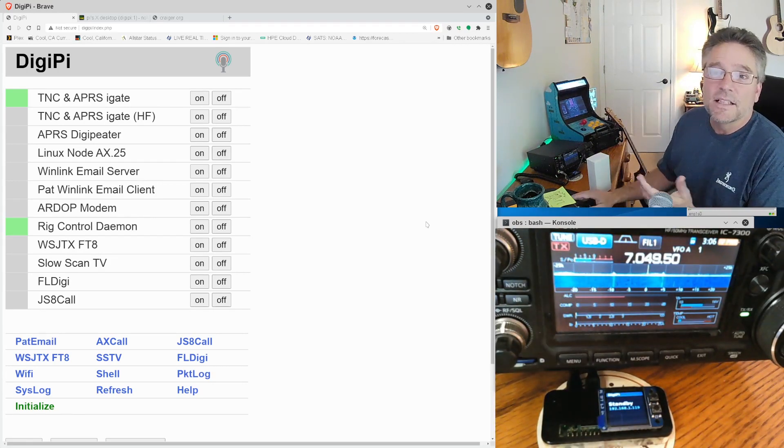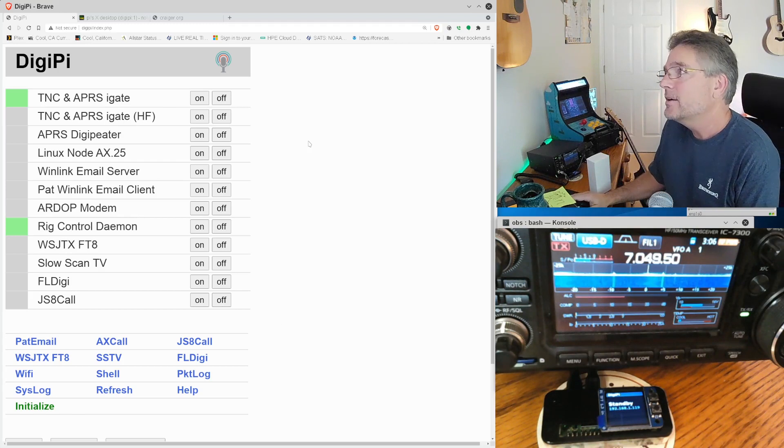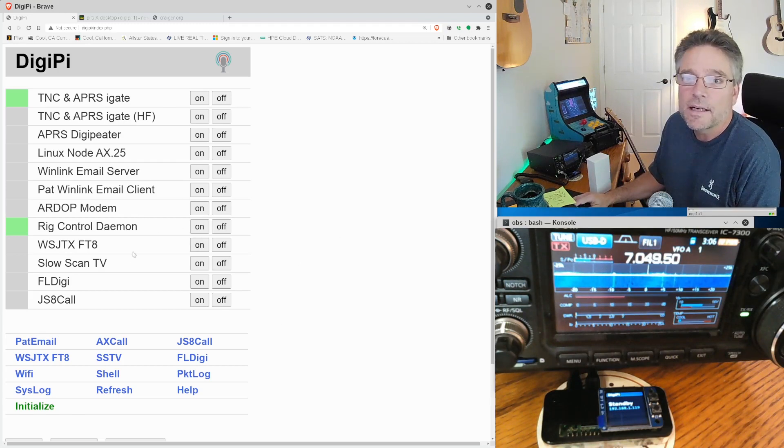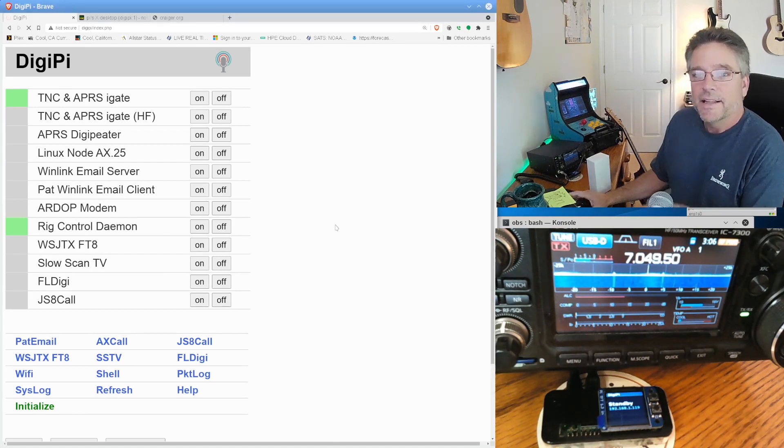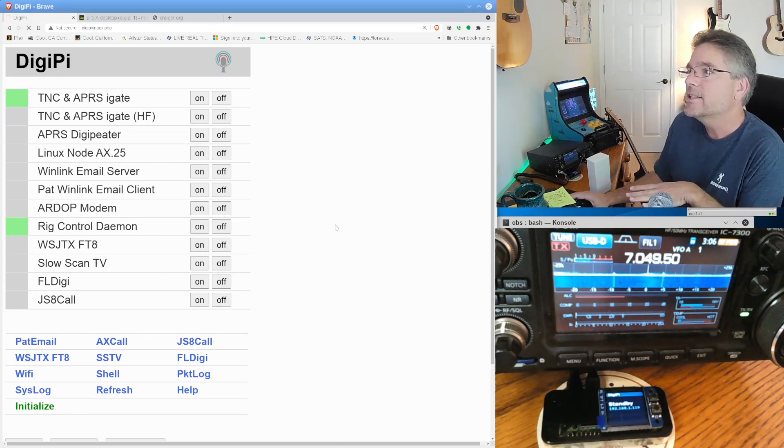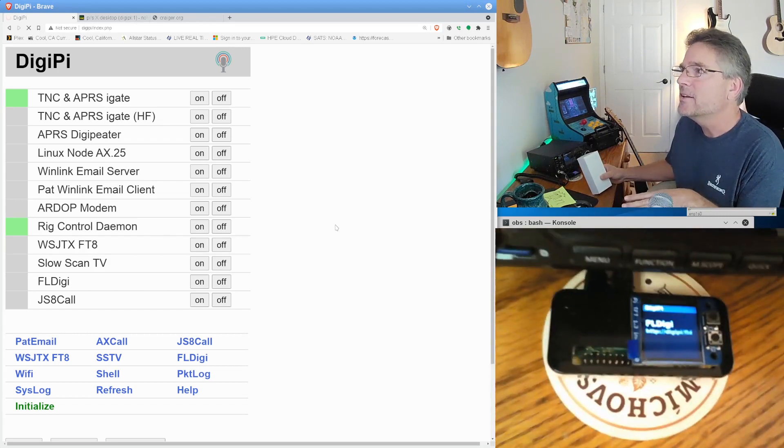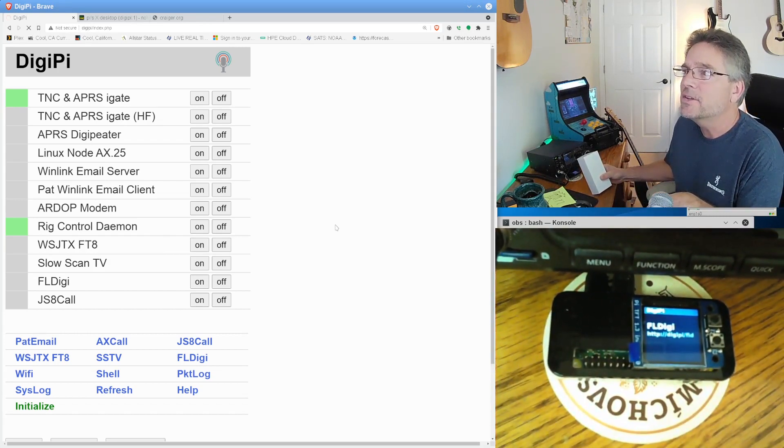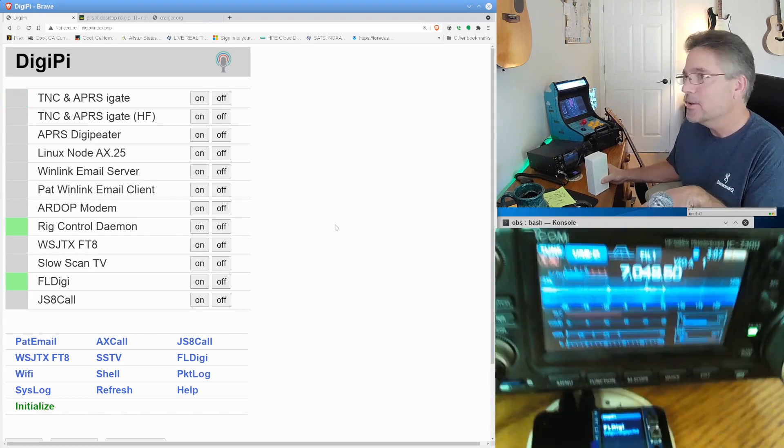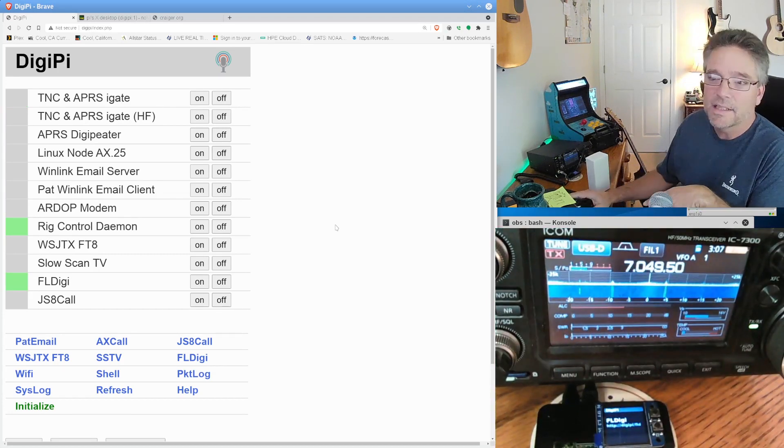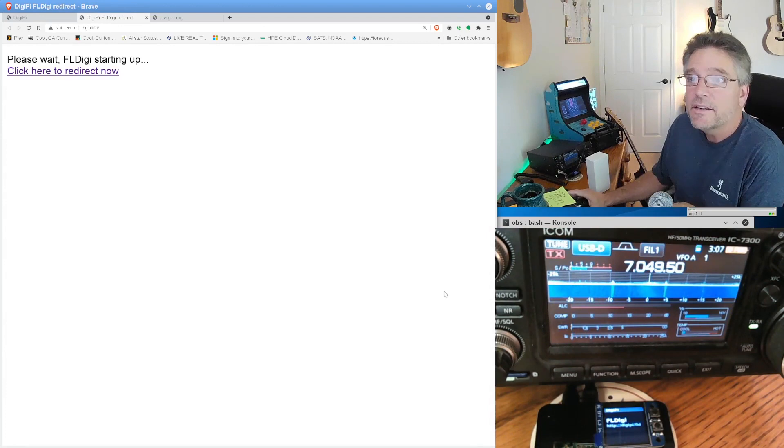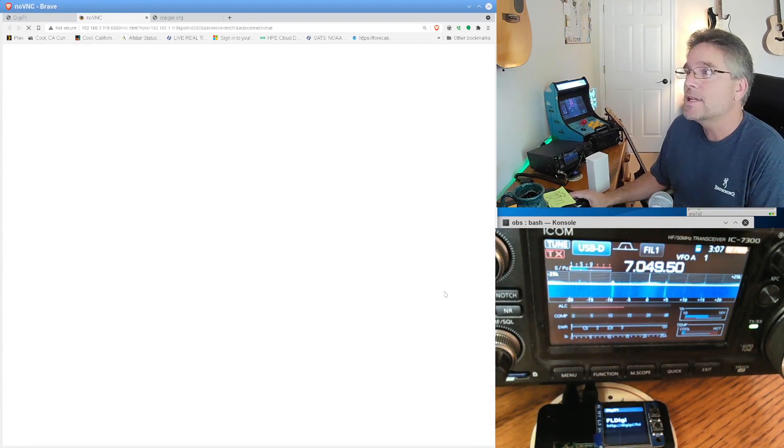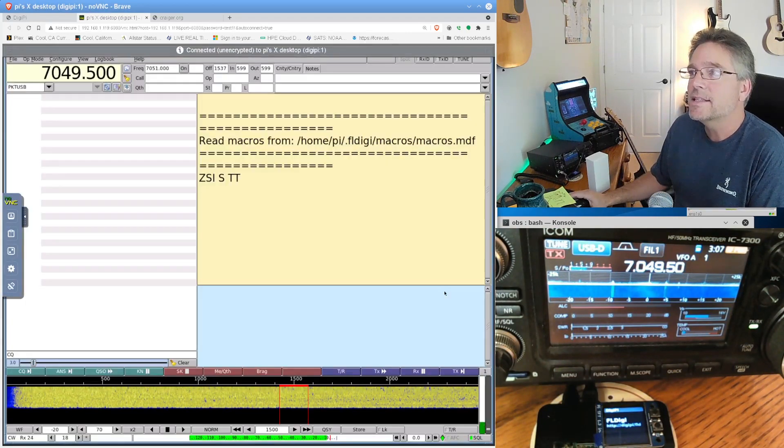So, let's get started. I've got the DigiPi running here. It's in standby mode. I'm going to go ahead and click on FLDigi down here at the bottom. I'm going to click the on button right here and that's going to fire up FLDigi on the DigiPi and it's going to be running inside here. In fact, you can see it says FLDigi and it gives you a little URL to go to if it's not abundantly obvious.